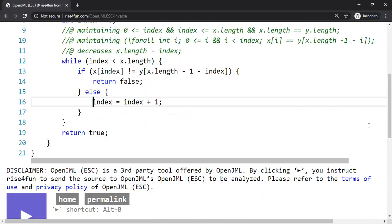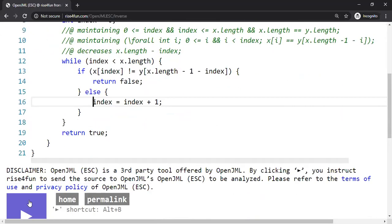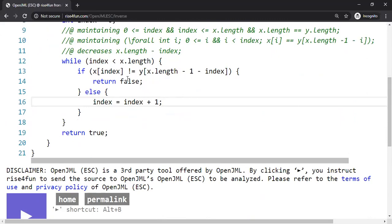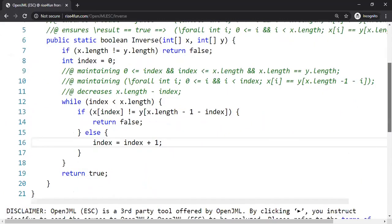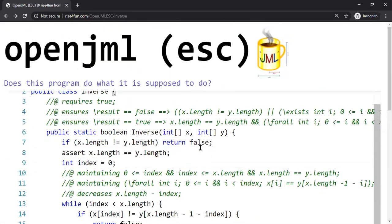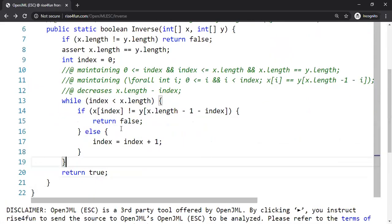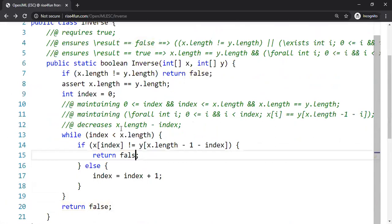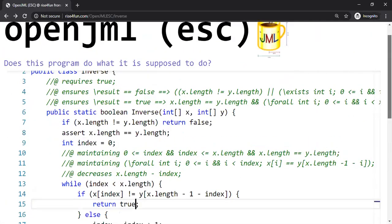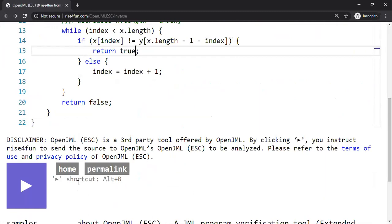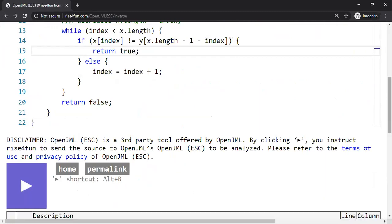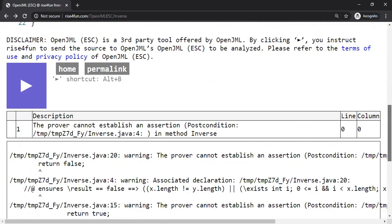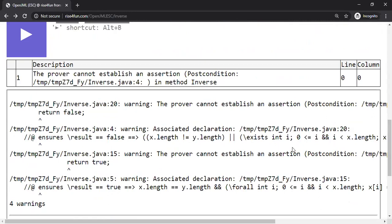You see here, the prover cannot establish the assertion. The decreases assertion is violated. That's really good that the tool was able to tell us that. So now we will uncomment this and let's make one more mistake. Let's do some mistakes people make, including me of course. Let's change the false to be true at line number 20, and at line number 15 let's make it to true. This should confuse the engine and it should detect the problem. The ensures must be violated now, right?